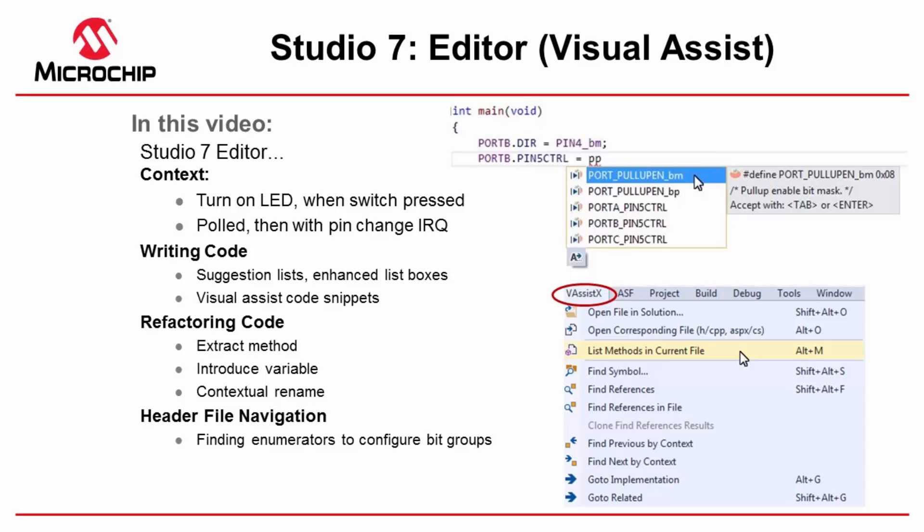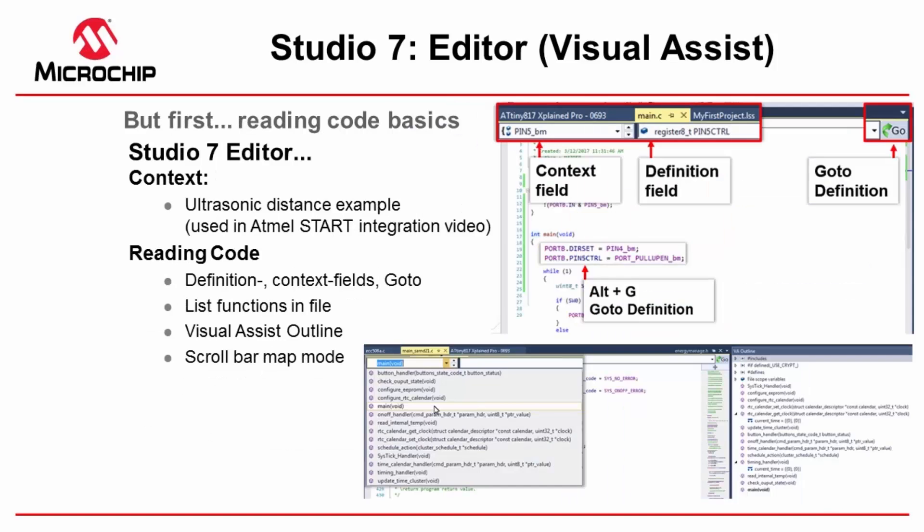We'll explore suggestion lists and the ways of using these efficiently, enhanced list boxes, how to quickly find enumerated parameters, Visual Assist code snippets, refactoring code, extracting functions or methods, introducing variables, contextual renaming, and surrounding with regions. But first, we're going to learn some basics about reading code.